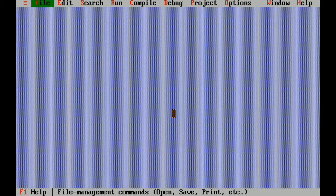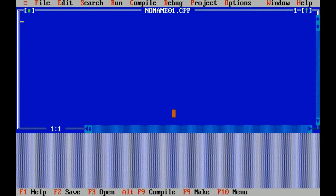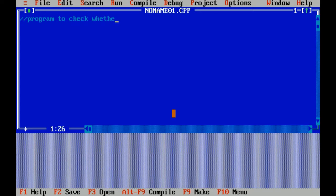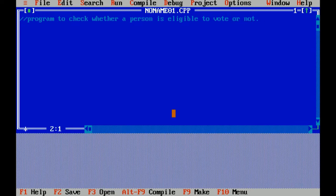Hello everyone, today I will explain how to check whether a person is eligible to vote or not. Now click on file menu, click on new. This is the question. Now I'm solving this question.